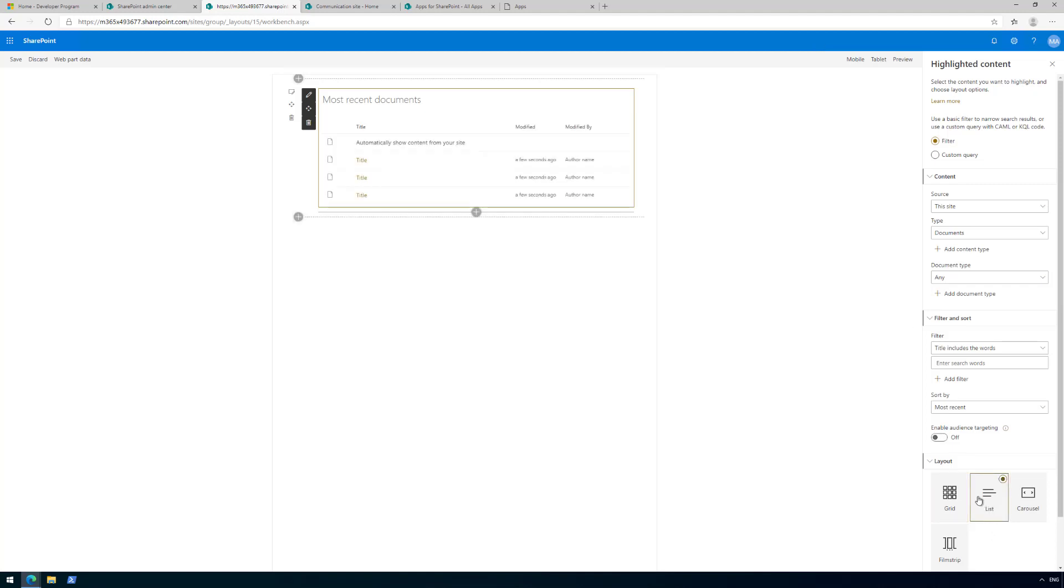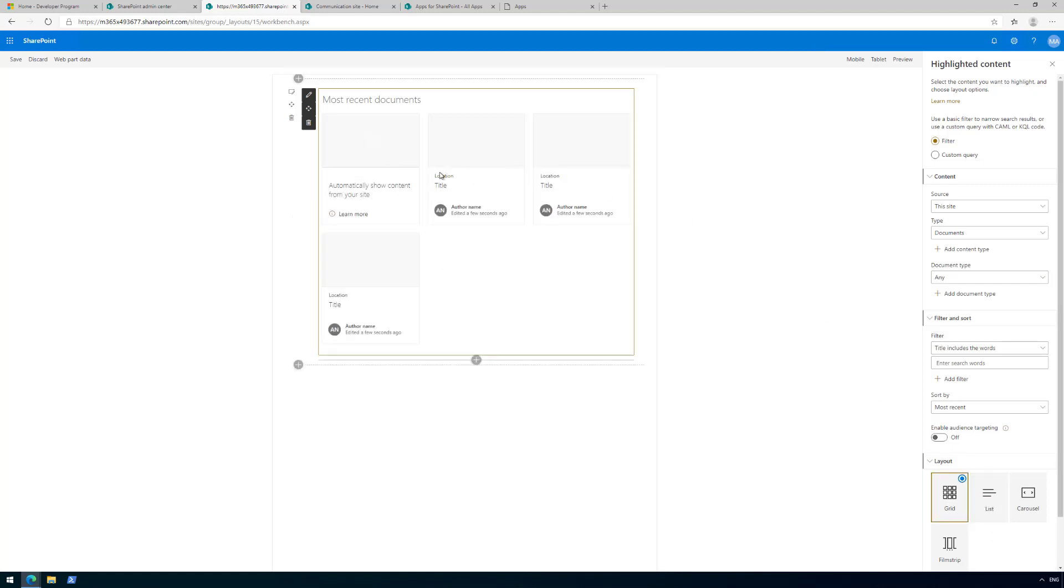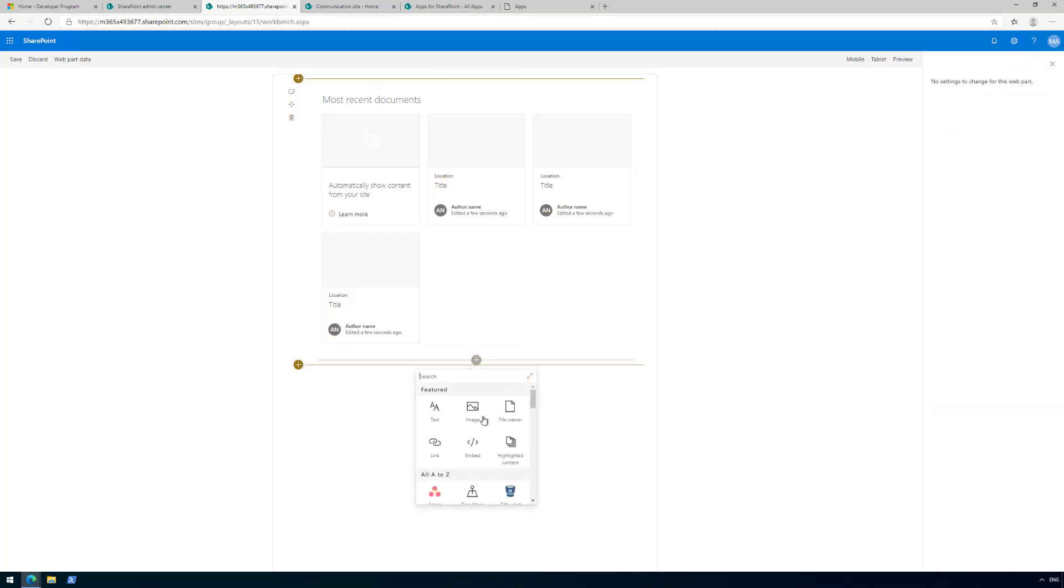In this case, I'm just using an out-of-the-box web part, which is the highlighted content web part. But the same experience applies as long as we have our local development environment running and exposing the web part. We would see that available as one of the options in the web part picker, which makes your life easier because you can then easily debug all of your code against the live site in SharePoint online.